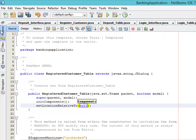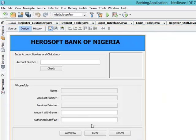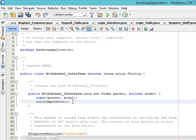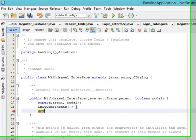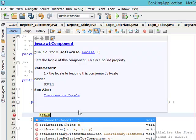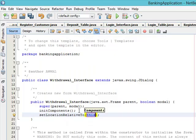Come to our driver interface. Let's set location relativeTo null.